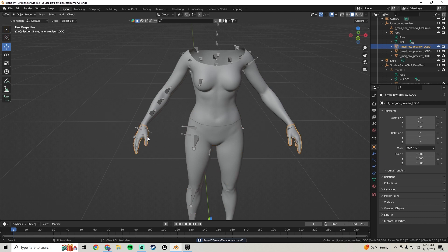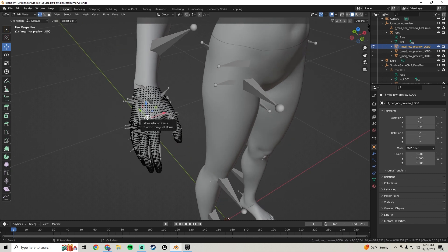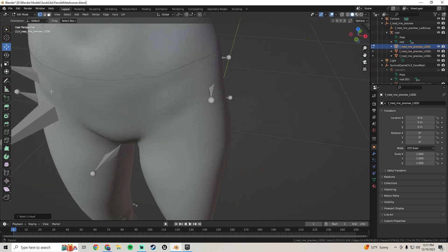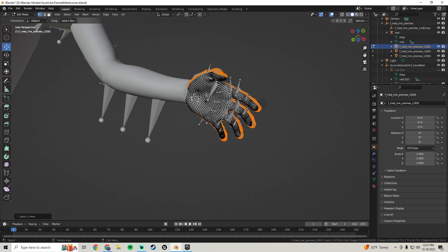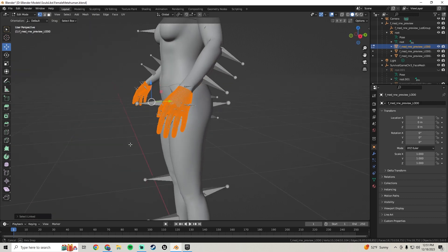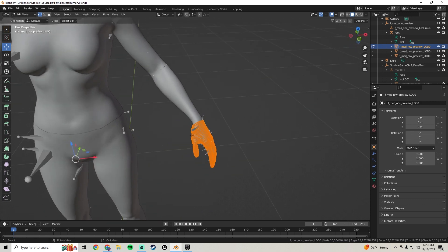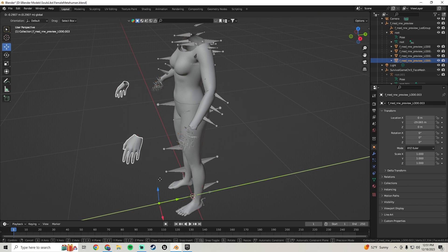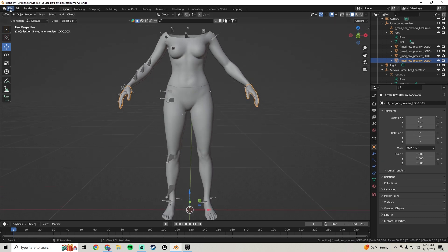Now do the hands — click on them, press Tab for Edit Mode, click somewhere and press L, then Shift-click the other side and press L. Move to the other hand, Shift-click and press L, then Shift-click again and press L. Move to verify you have all of them, Ctrl+Z to undo, press P, choose Selection. Go into Object Mode — they're now separated.